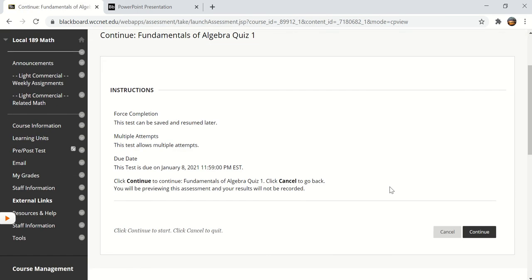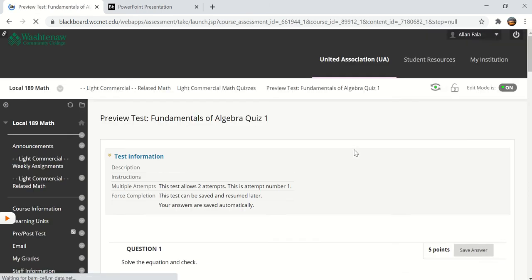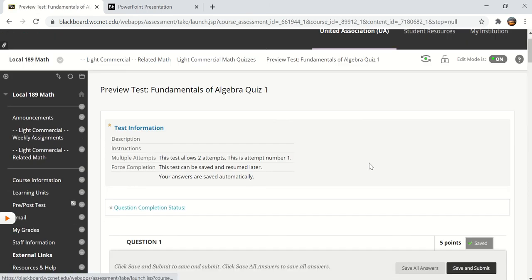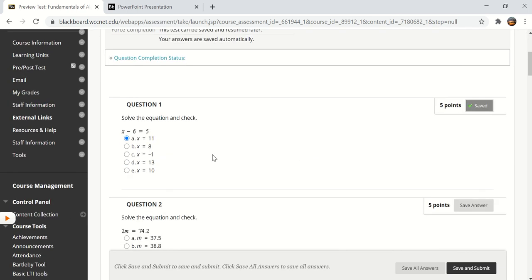Here is the actual quiz. It says that you get multiple attempts and when you click on begin I've already started it so it says continue but you'll see that this allows 2 attempts. This is attempt number 1.